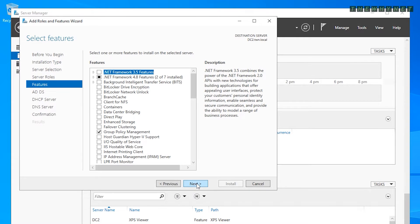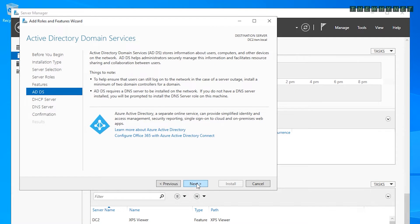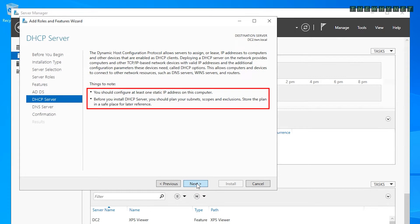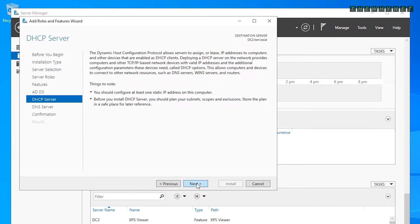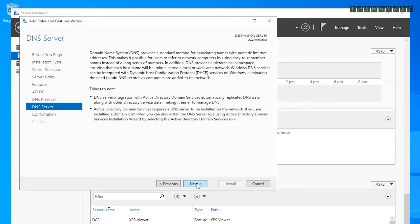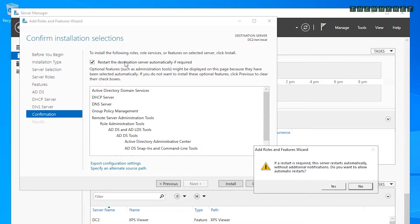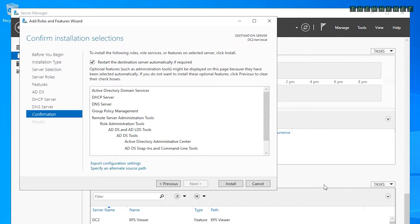At this point you don't need to install any additional features, so click Next. The following pages provide information on Active Directory services and a reminder about configuring a static IP address and planning DHCP subnets and scopes — you can skip the planning step since you'll use what's already in the current DHCP server. To automate the process, click the option to have the server automatically restart if needed, approve by clicking Yes, and click Install.